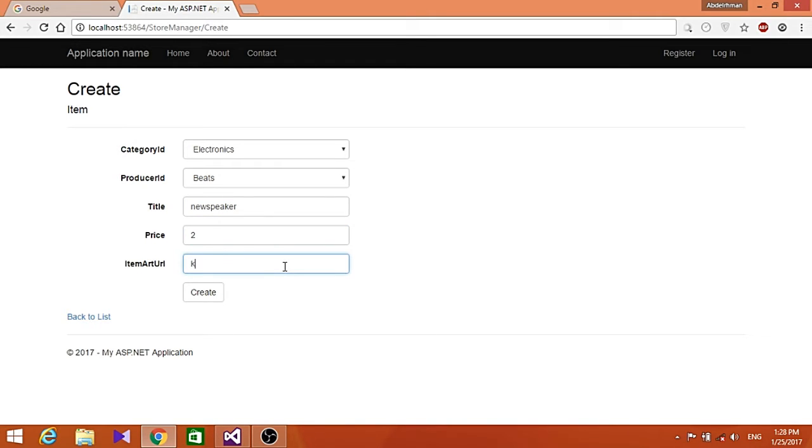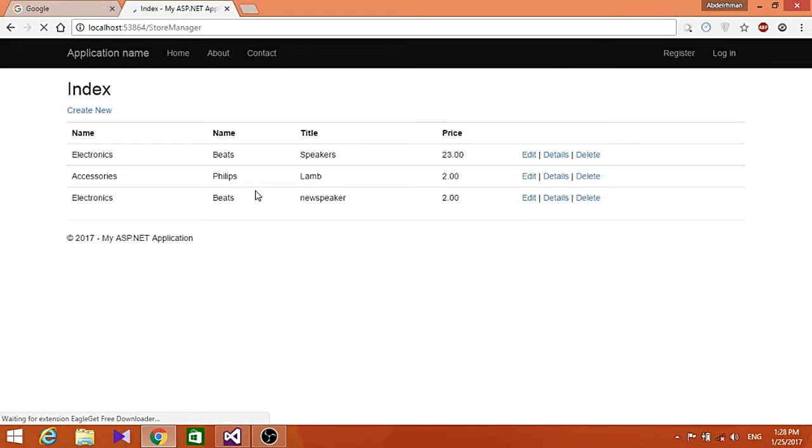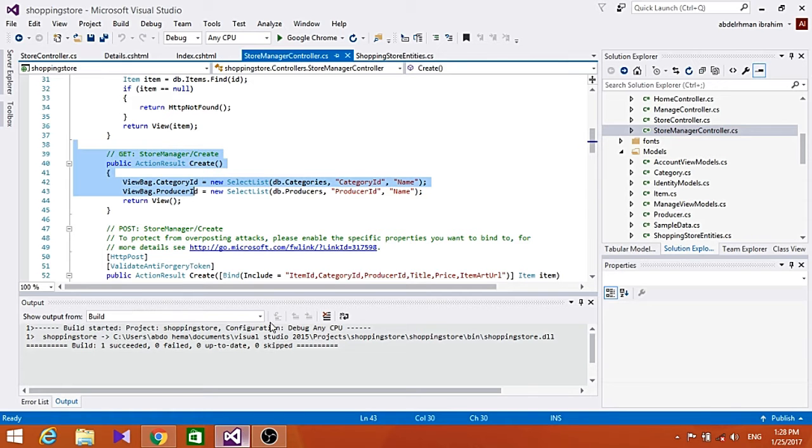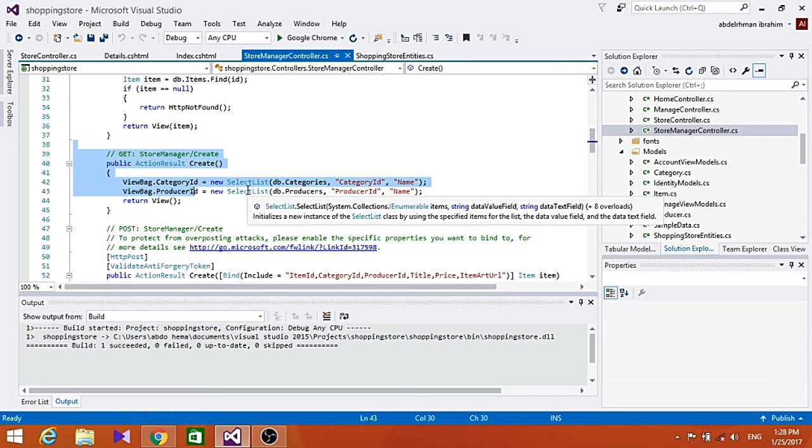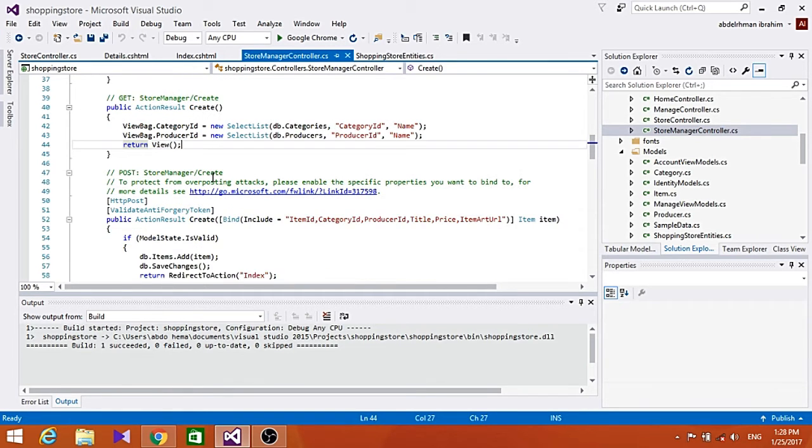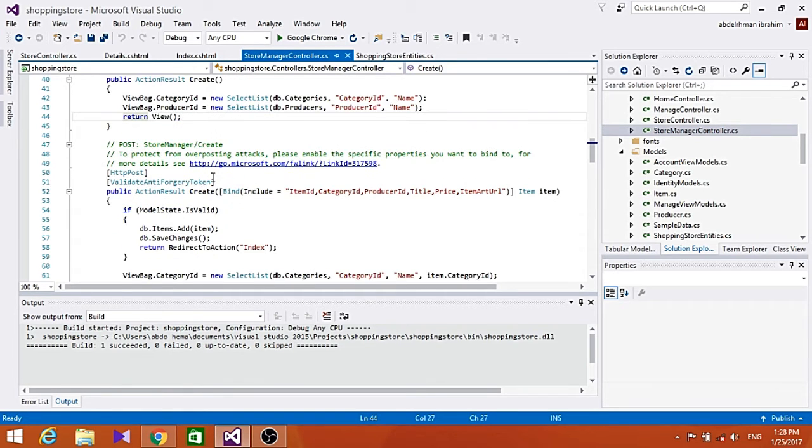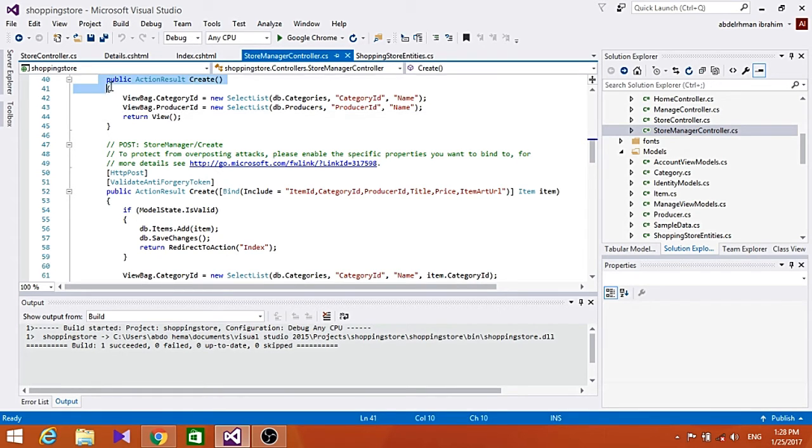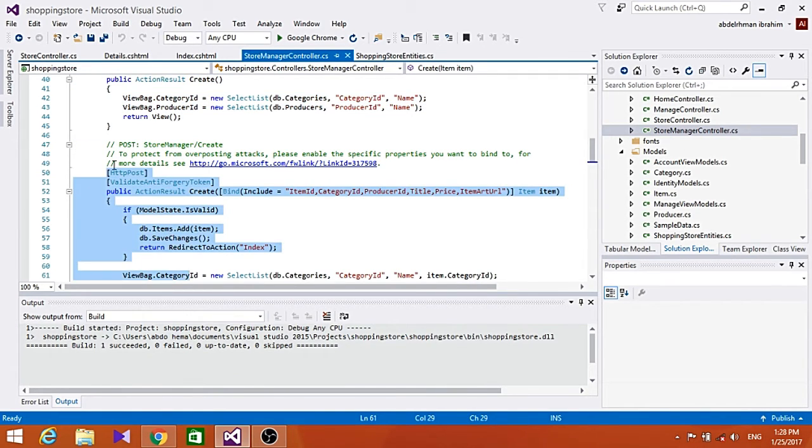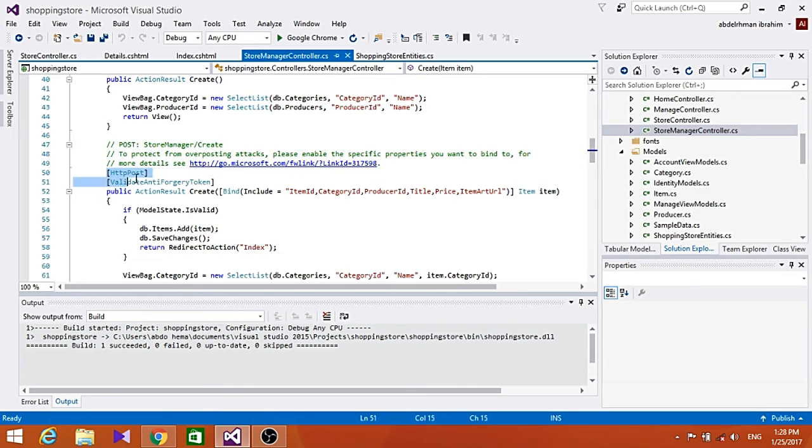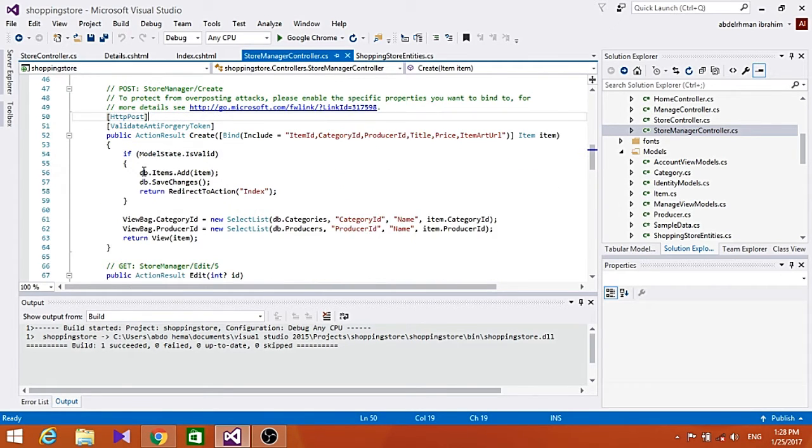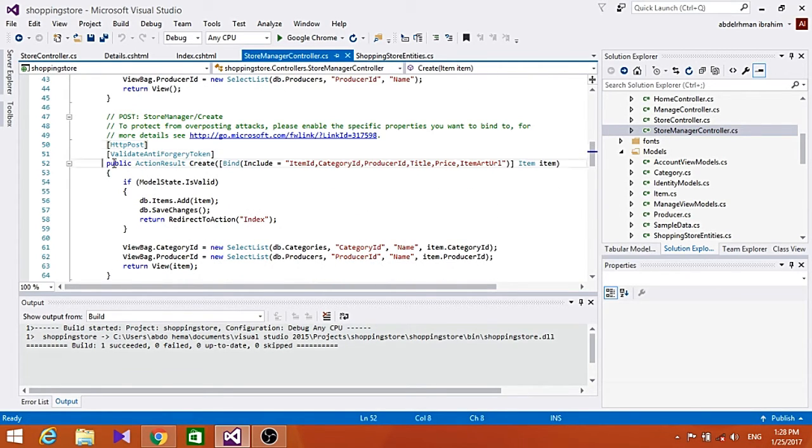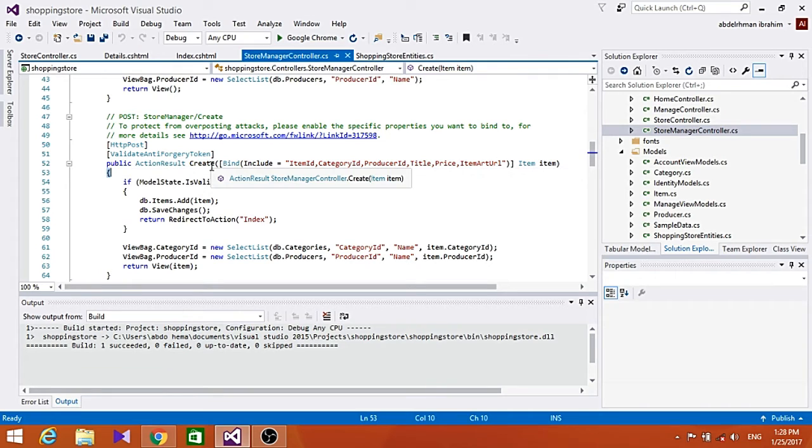If we put something here like a new title, a price, and item URL, and press Create, it's making an HTTP POST request to the server. As you can see, it was already done here. ASP.NET MVC is really convenient because it allows us to have two Create methods - one for HTTP GET and one for HTTP POST.